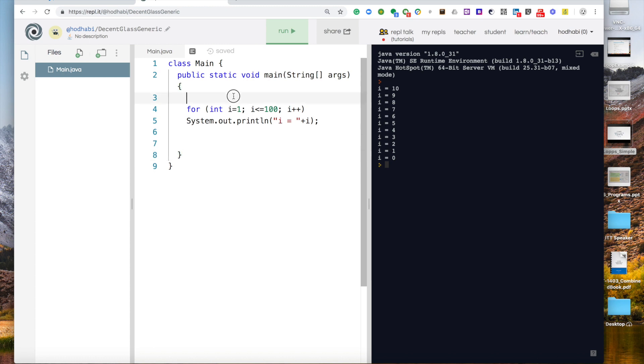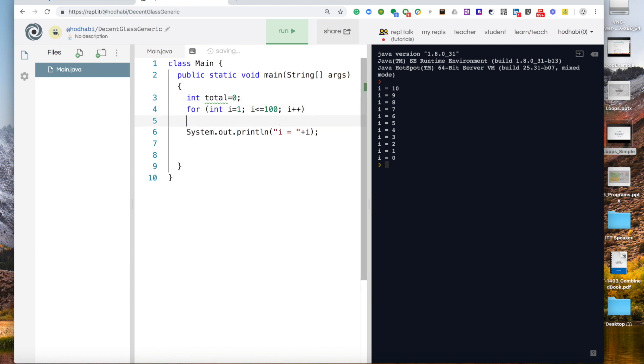If you want to calculate the total we can come here and add a variable int total and give it the value 0. You don't have to say equal 0, but it's a good practice to initiate your values when you declare them.